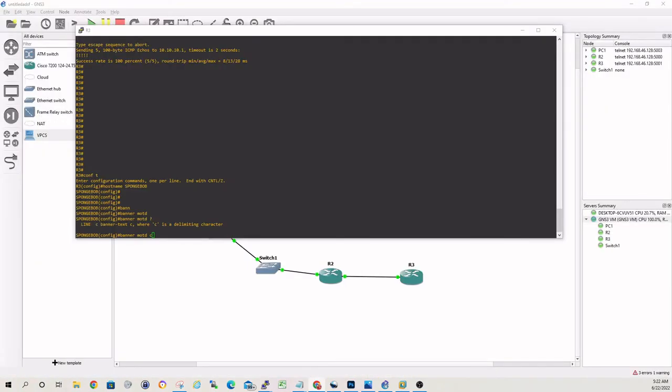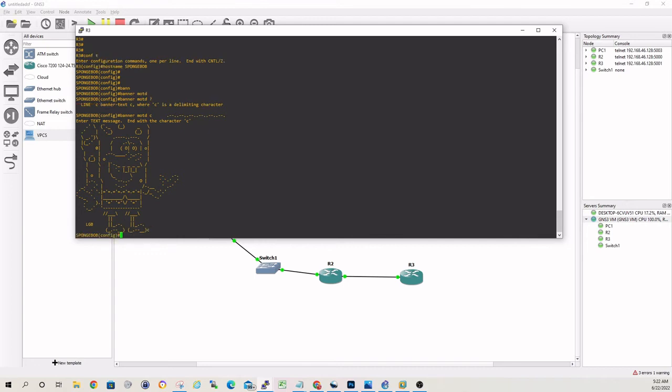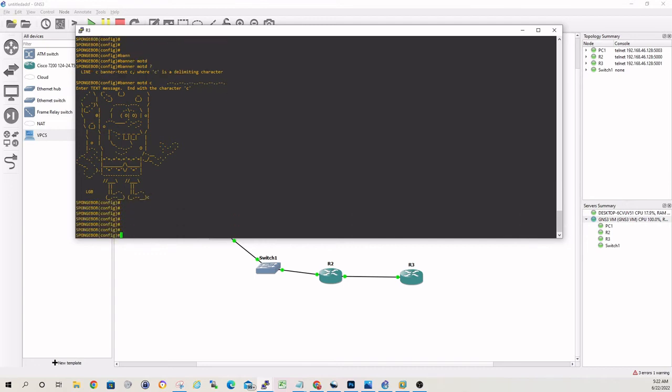You should be able to just paste that in there. And then if we end that with a C, enter, there we go.